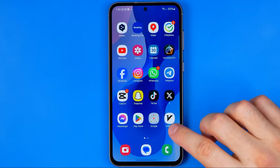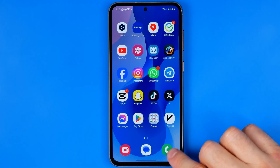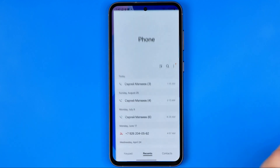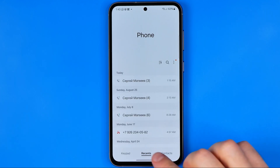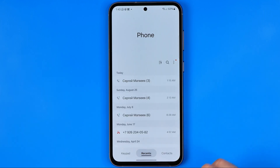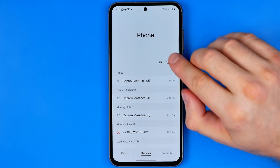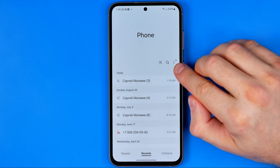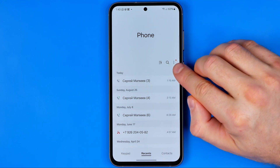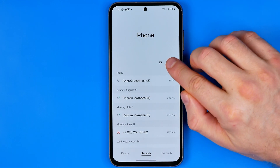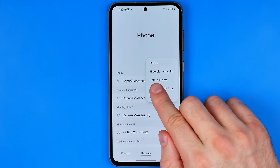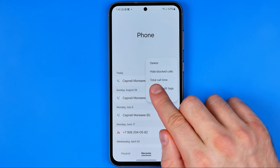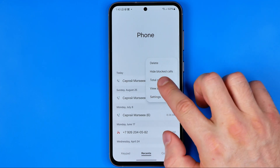Let's get started. First off we need to open up the Phone app, then tap right here to go to Recents, and after that tap right there on the three dots. That's where you will find the option total call time.